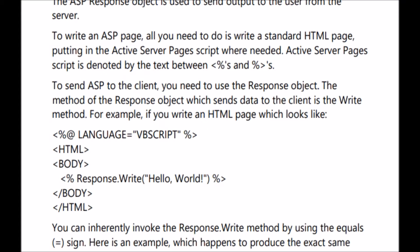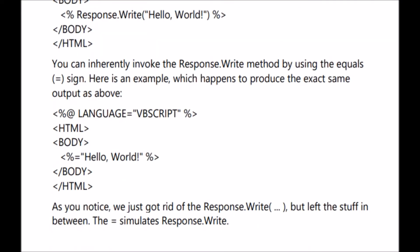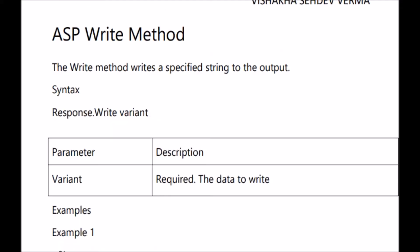If you want to write in short form, the complete program is the same — language specified as VBScript, HTML tag opening, body tag opening — but instead of response.write, you use the equal sign. This is just a shorthand to avoid writing response.write. Both are equally the same and both will work. Now let's have a look at ASP response object methods.